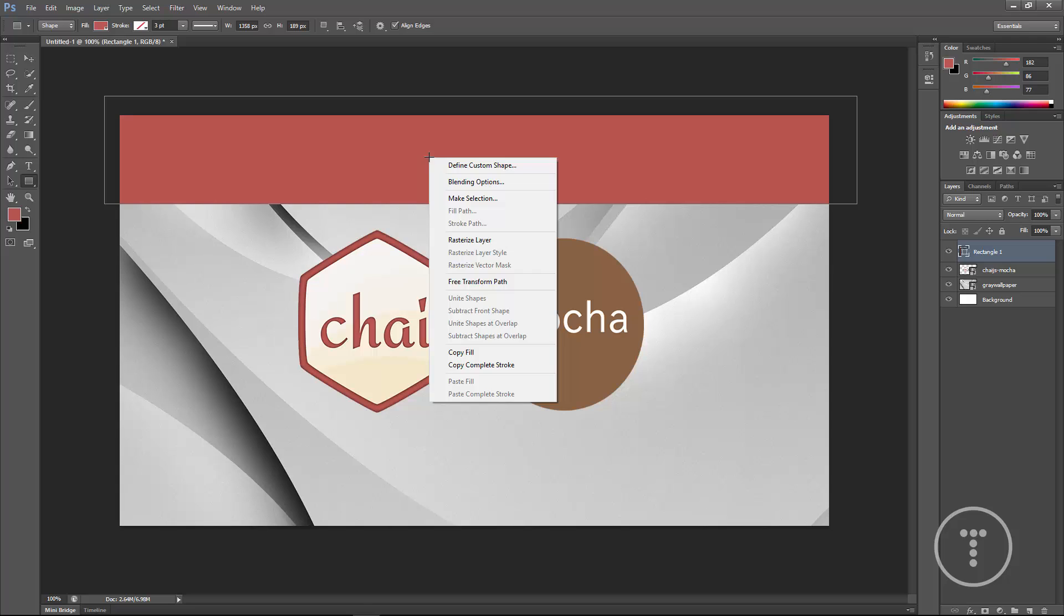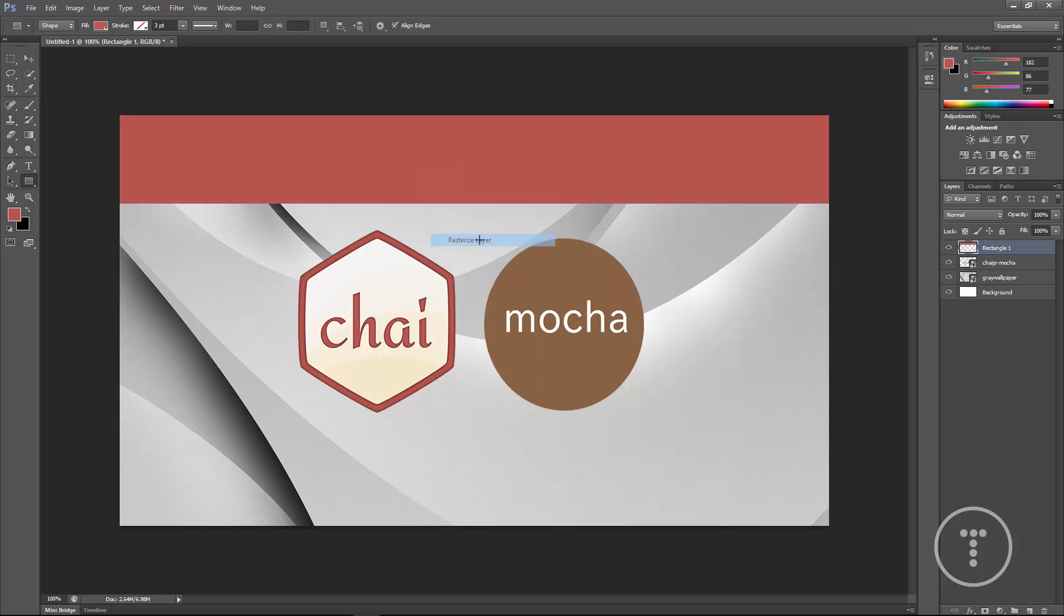Once we do that you just want to do a right-click and then rasterize layer and now you can see it's over here in our layers. It's labeled rectangle one.